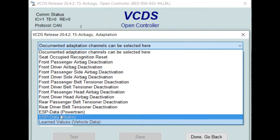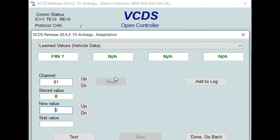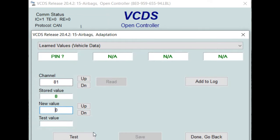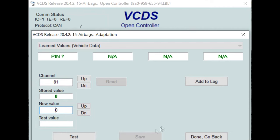So to clear permanently, go to Application. We're going to go down to the bottom — Learn Values. I'm running version 20.4 of VCDS. It's going to give you a code at the bottom to enter as a test value. Enter 2905.